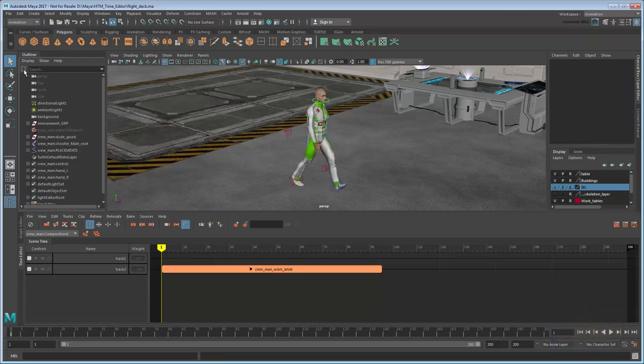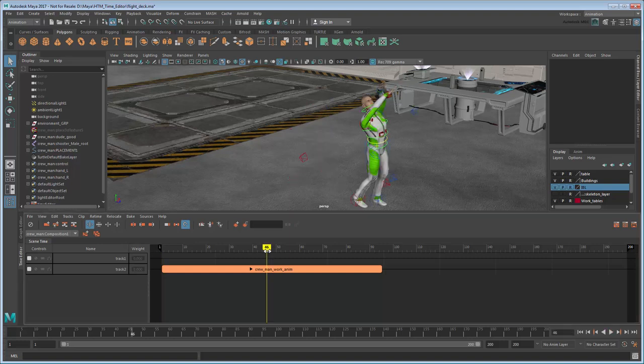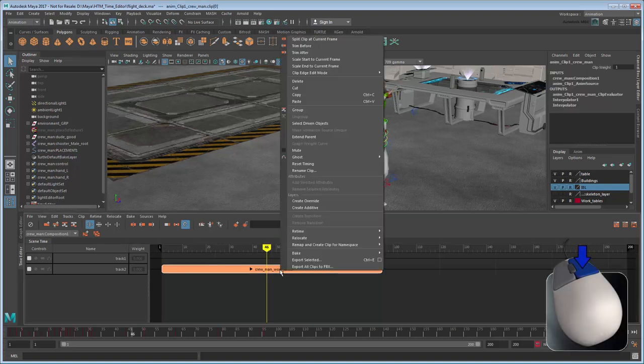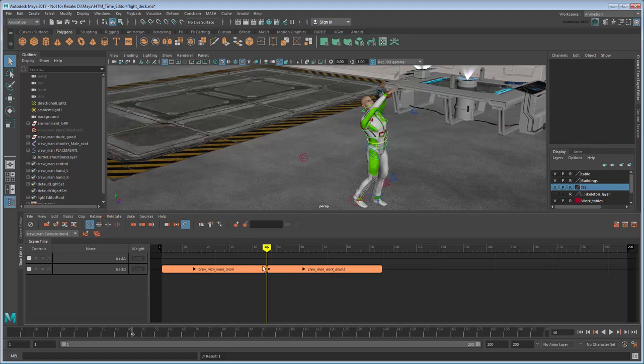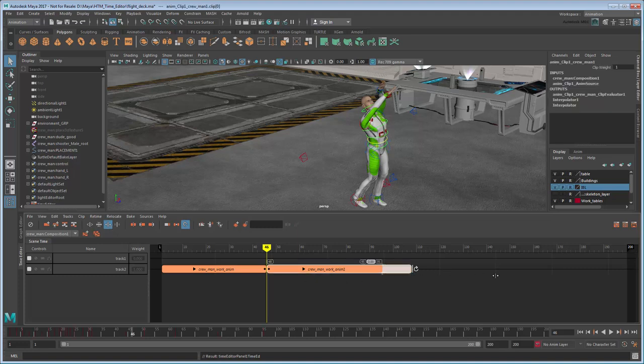Next, we'd like to loop the animation of him working on the ship to make it longer. The loopable portion of that animation is from about frame 46 to frame 95, so go to frame 46 and split the clip using this button. Now to loop just the second clip, we'll first need to set the Edge Edit Mode to Loop via the button here. Other options include Scale and Trim. Now just drag the right side of the clip for as long as you want.